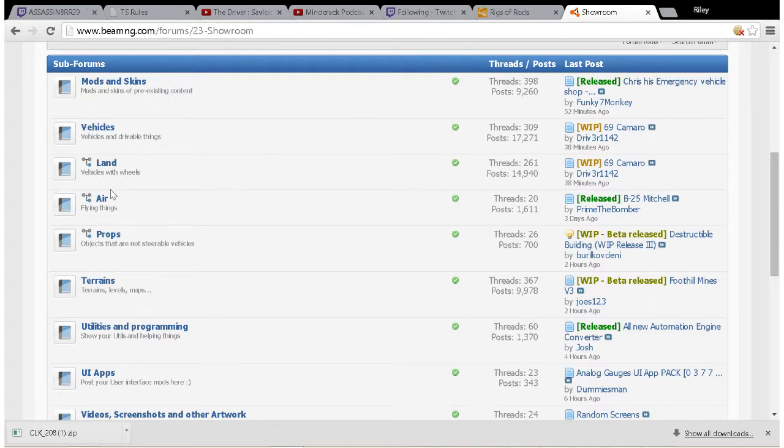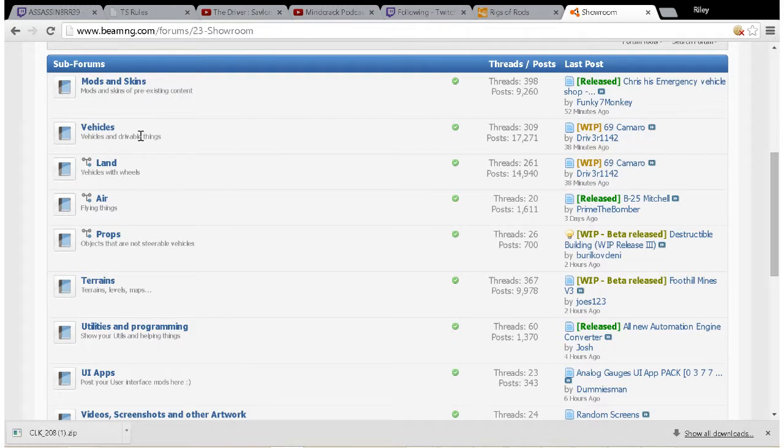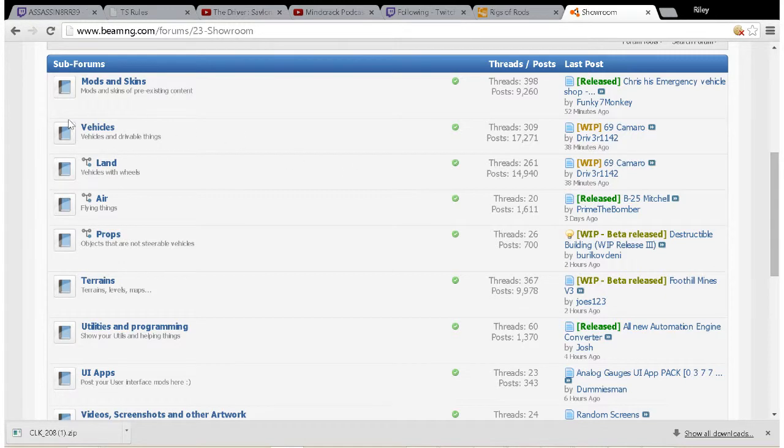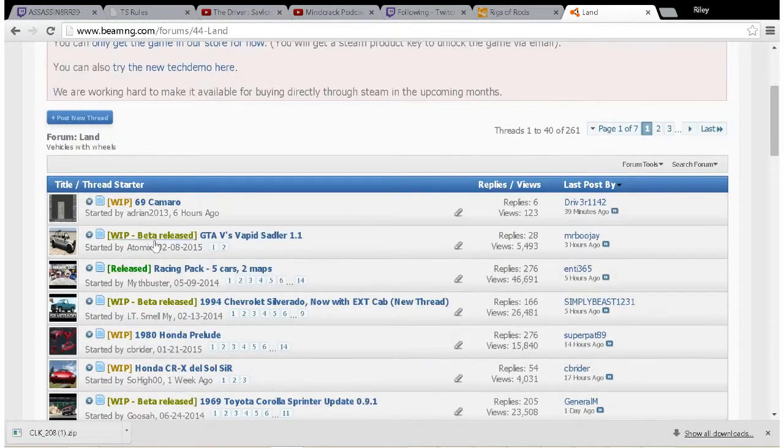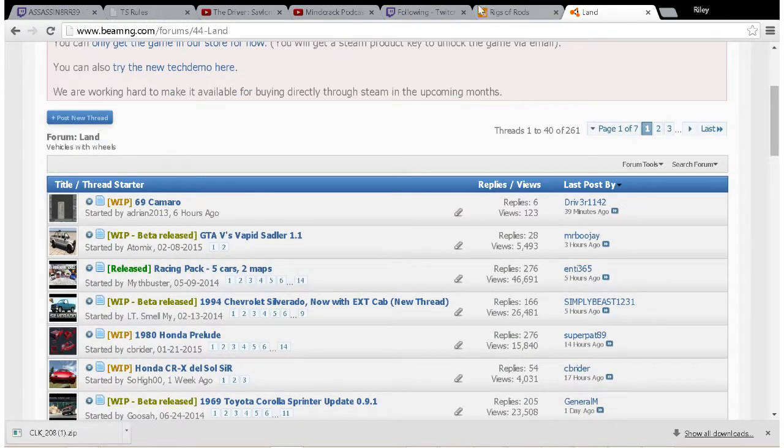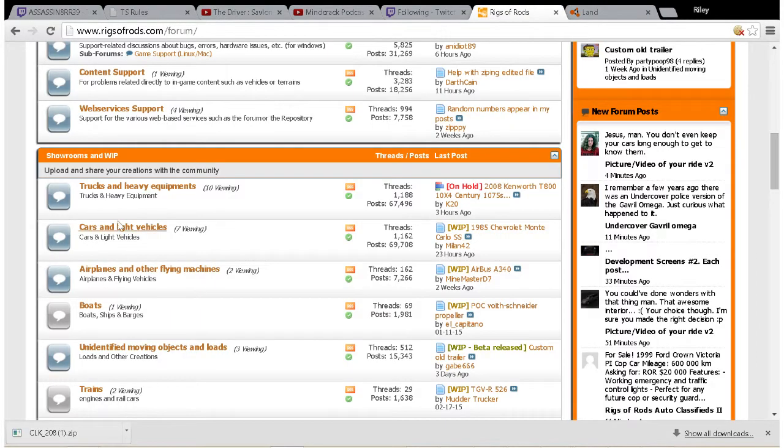Now we're just gonna use the Land sub-forum, and as you guys can see, there are threads similar to Rigs of Rods.